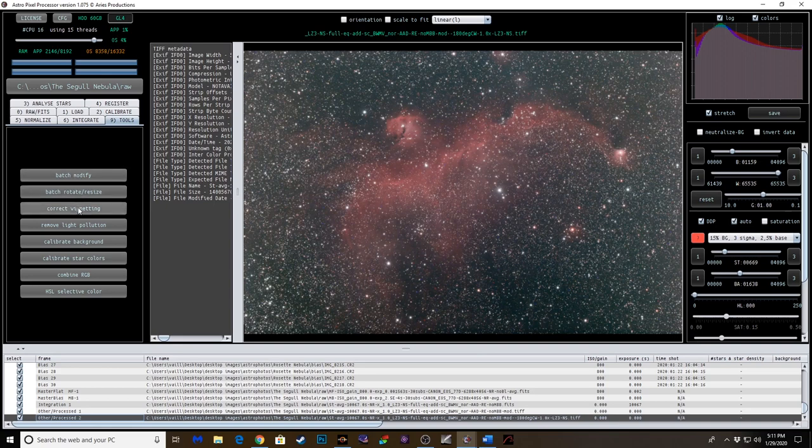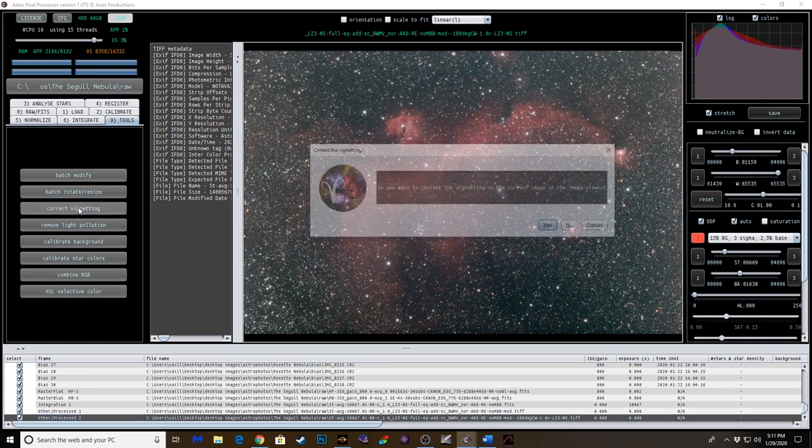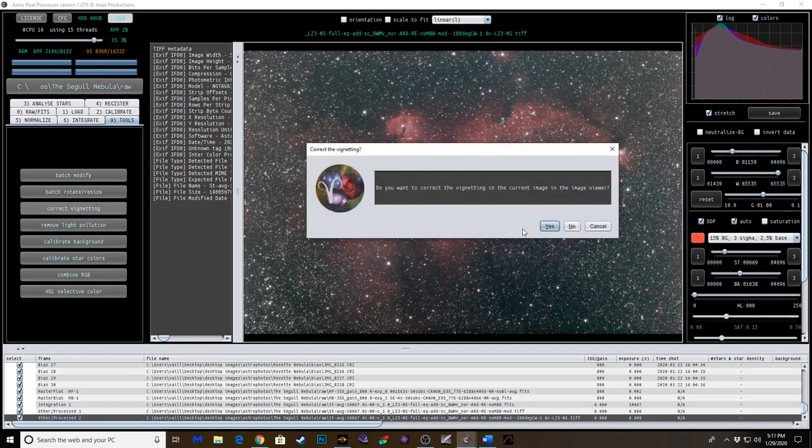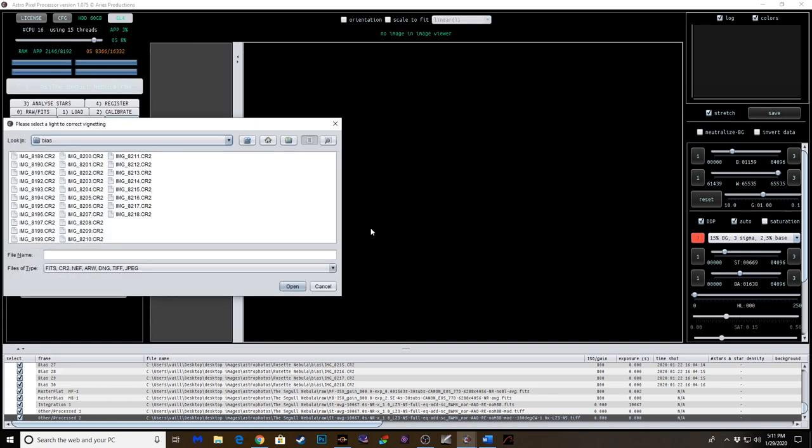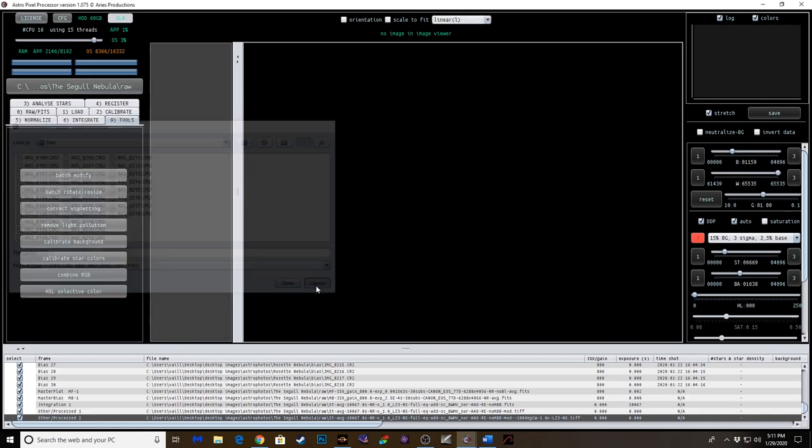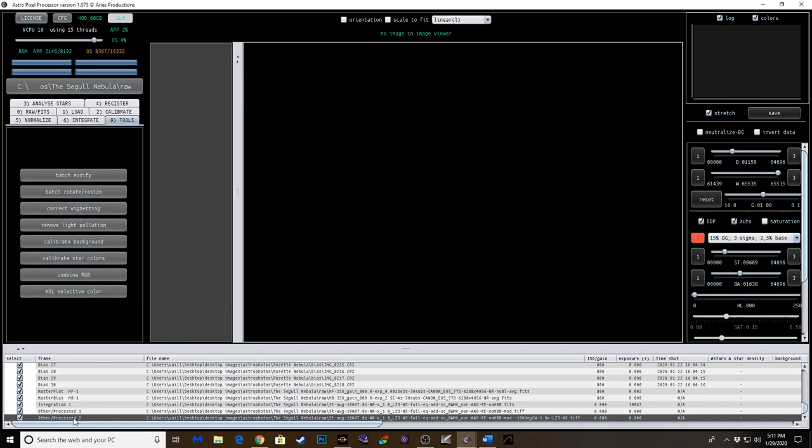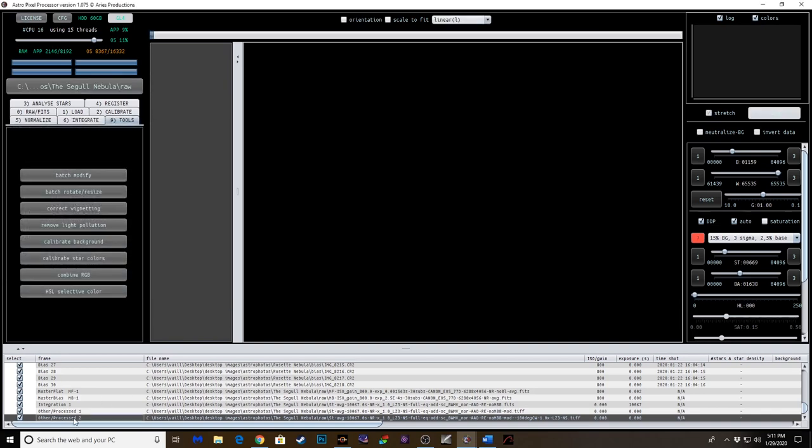Now we're going to look at correcting vignetting. I don't see a horrible amount of vignetting. But there's a little bit here. I mean, it looks pretty evenly lit, honestly. I'm going to skip this. I'm going to cancel. Let's go back to that image.